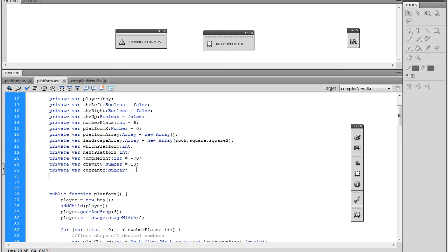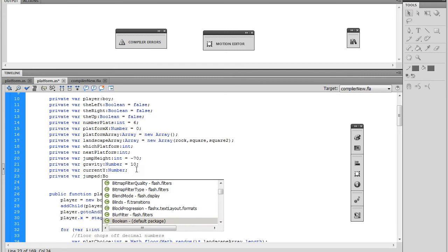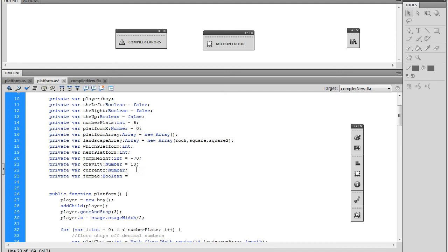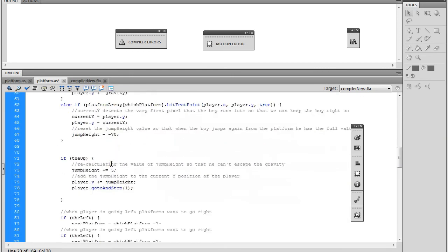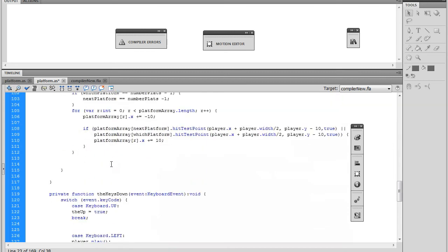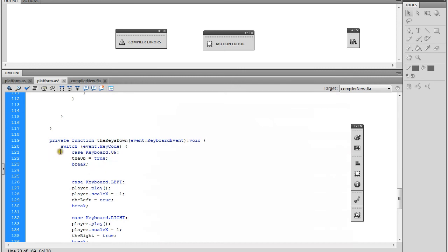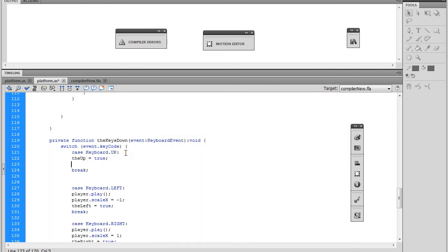We're going to create a new variable called 'jumped' as a Boolean, and the default is going to be false because he's not starting off in the jumped position. Now we also want to add that when we're in our key controls for the up key, along with turning the 'up' boolean to true, we're also going to turn 'jumped' to true, because he did jump when we push the up key.